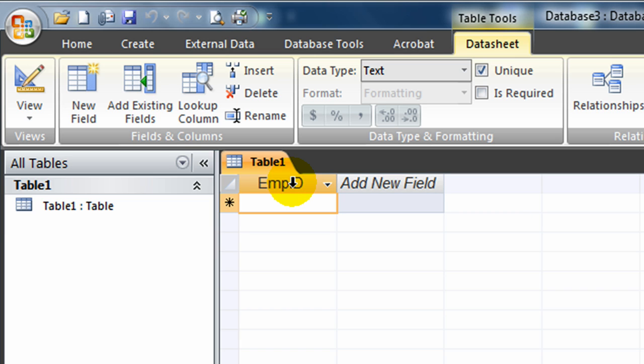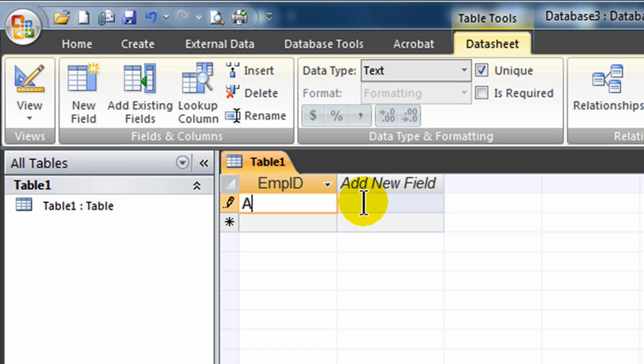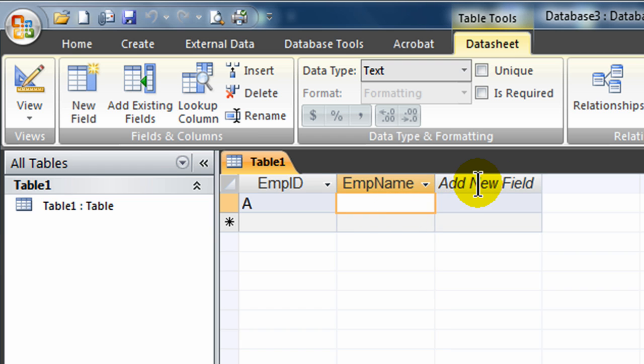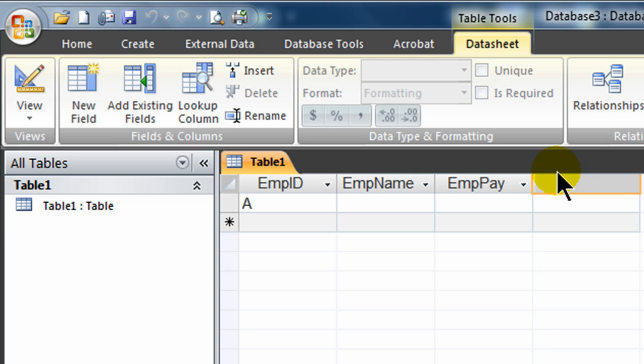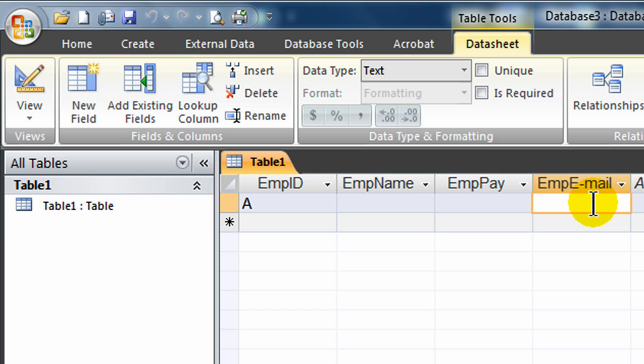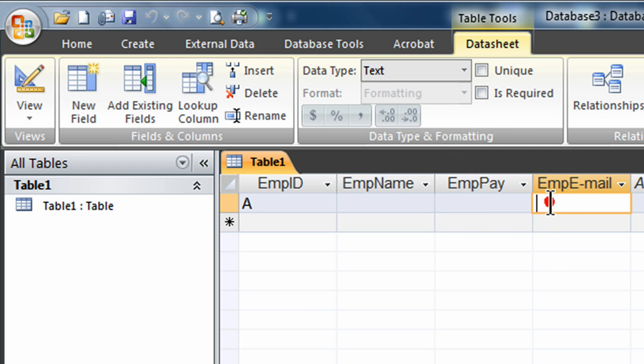I'll put in A. And then I'm going to do some field names: Employee Name, Employee Pay, and Employee Email. For Data Types for these, Employee Name will be Text, Employee Pay will be Text. Employee Email, I'm going to keep it as Text. However, there is a hyperlink Data Type too. That could come in handy. But since this is just a practice, I'll keep it as a Text Data Type.